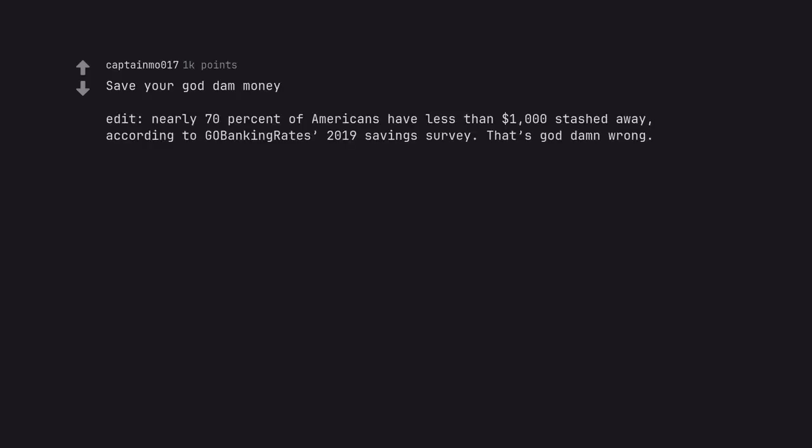Save your god damn money. Edit, nearly 70% of Americans have less than $1,000 stashed away, according to GoBankingRate's 2019 Savings Survey. That's god damn wrong.